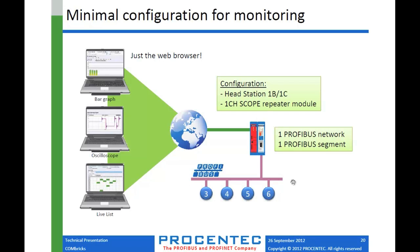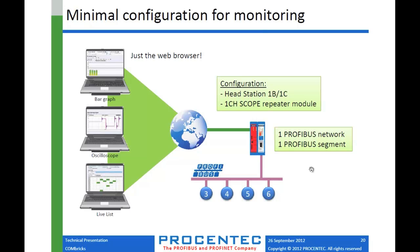You can put it anywhere in the daisy chain. If you want to add it to the end, let's say your PLC or master were down here, then you could put the Combricks at the other end and turn termination on the Combricks. So it would serve as an active terminator for you as well as giving you this great monitoring connection.